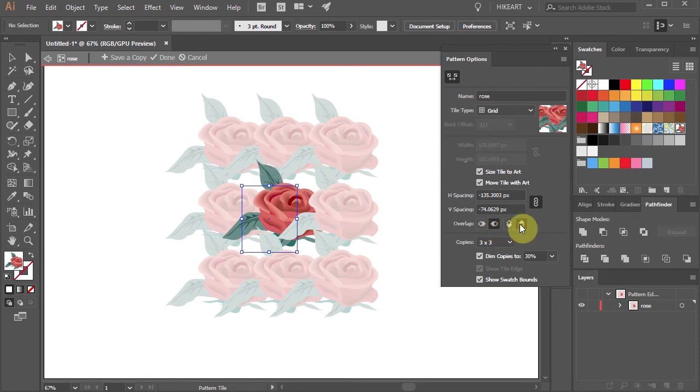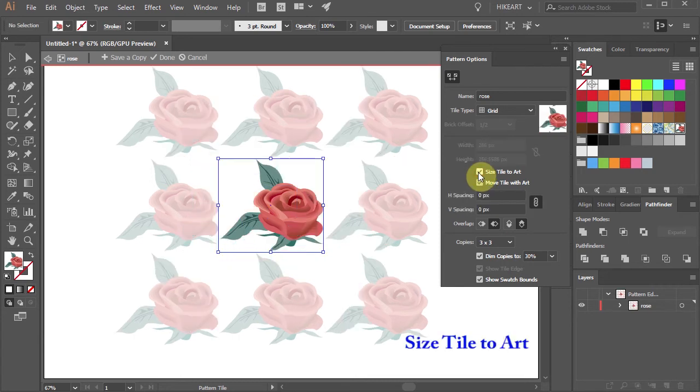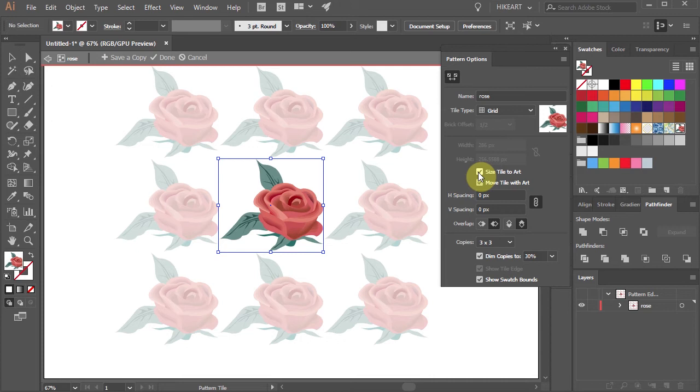Let's undo all changes by sizing tile to art again. There are also many types of tiles you can choose from. Right now the tile is set to grid.